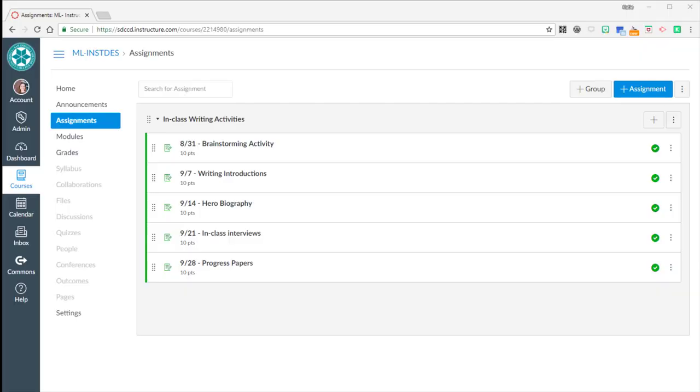In this video, I want to show you how you can still use Canvas for grades if you want students to submit papers to you in class. So let's say you're teaching a face-to-face class and you want your students to submit their work to you in class and not through Canvas. You can still use Canvas for getting grades back to them, and here's how you would do that.